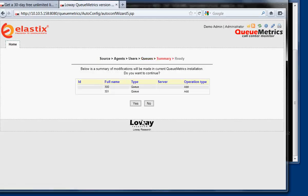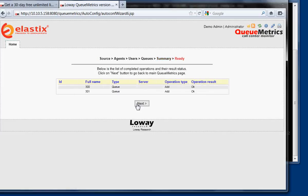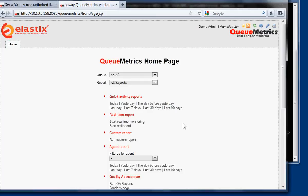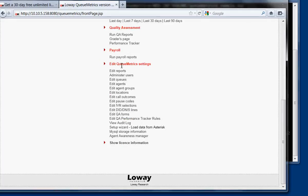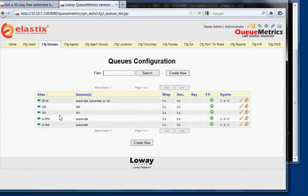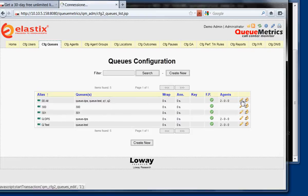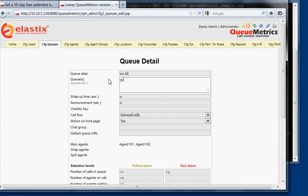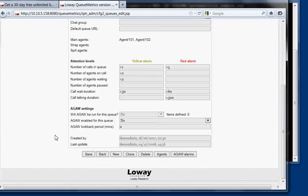So in this case, we have just two queues that are called 300 and 301. Next, yes, we want to add both queues to our QueueMetrics. Okay, now if we go to the edit queues page, we're going to see that we have our queues 300 and 301. It's handy to create a queue that is called 00, that basically means monitor all queues together. So we enter them here, 300 pipe 301. Okay.